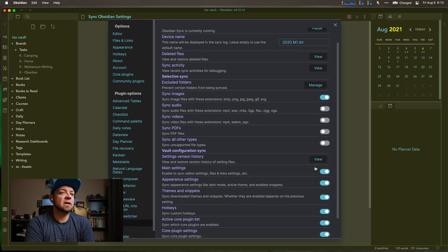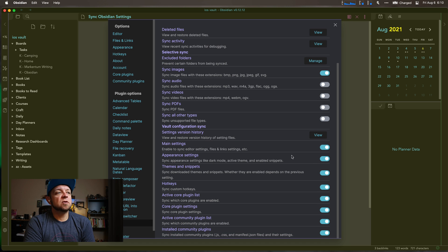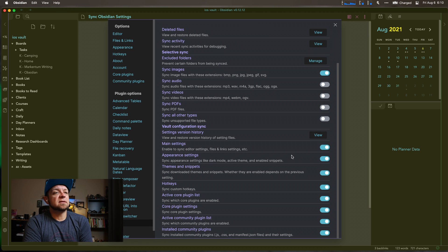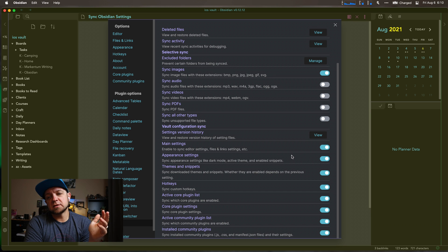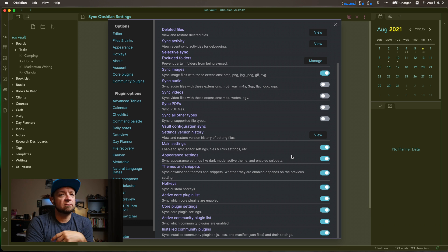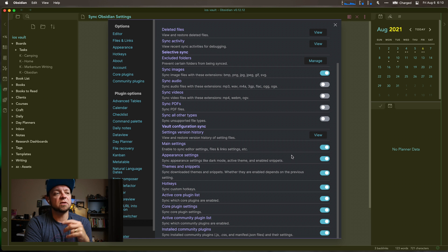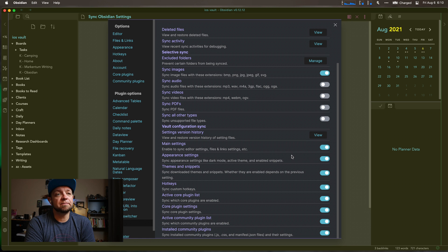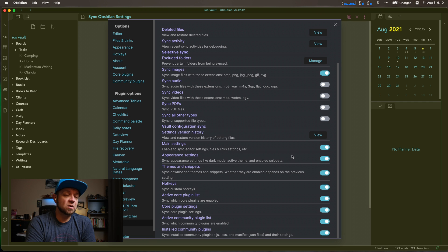Here's where I really think the power comes from Obsidian Sync, because everything I've shown you so far you can do with iCloud, Dropbox, Box.com, or any other service that supports syncing files. I used iCloud for a while — it was great, no real problems there — but here's where you get the real power of it.